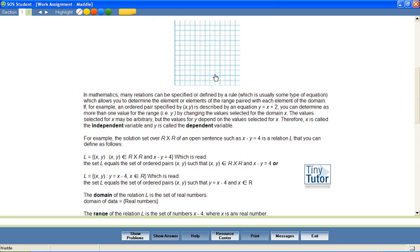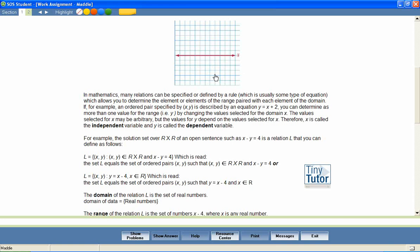To visualize r cross r, think of a horizontal number line extending infinitely in both directions, crossed by a vertical number line extending infinitely in both directions. Each positive and negative real number on the horizontal number line can be paired with each positive and negative real number on the vertical number line.